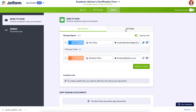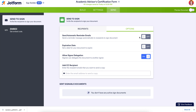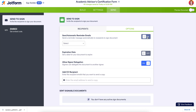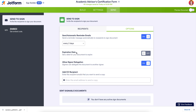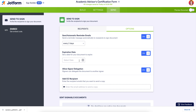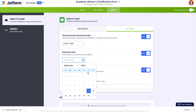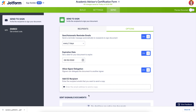If we head to the Options tab, we can send automatic reminder emails. We can choose every day, every two days, all the way to seven days — we'll go ahead and choose every two days. If we want to set an expiration date, we can do that as well. If we don't want to allow the signer to delegate to another signer, we can turn this off.